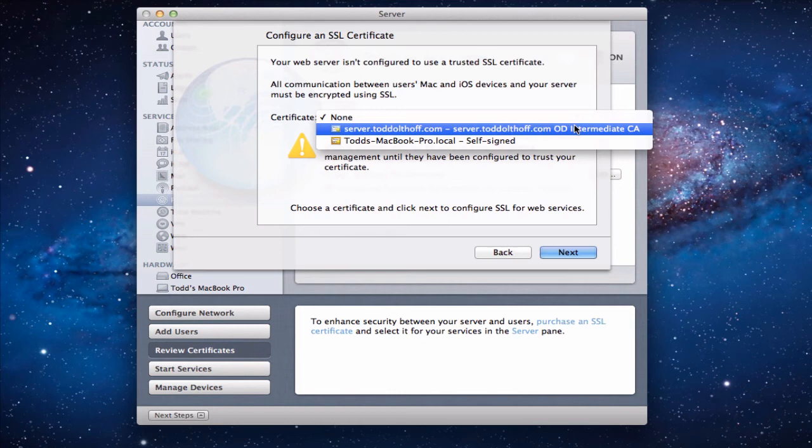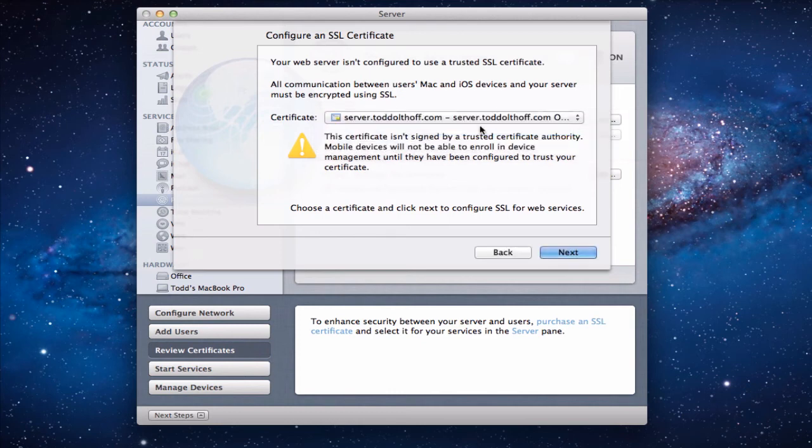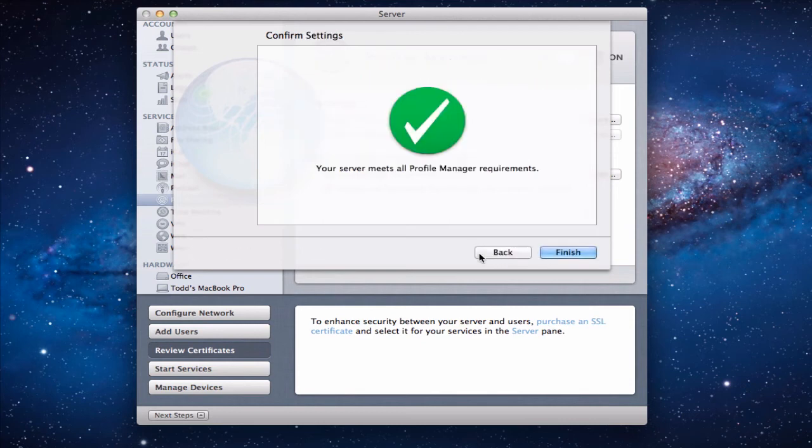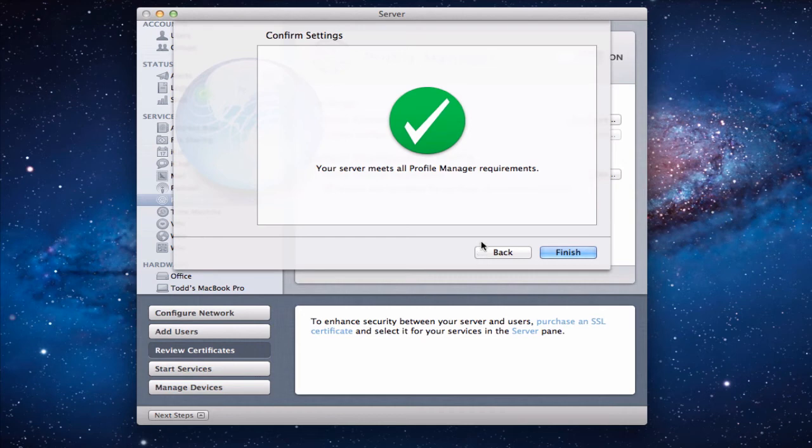So what we'll do is we'll just put our particular certificate that we created before and then click next and it will go ahead and set up the web server certificate. So that as it does everything it knows where the trusted information is. So when we're done it says fine everything's good to go, big check mark that's a good thing.